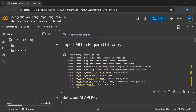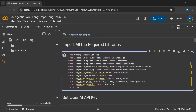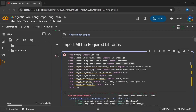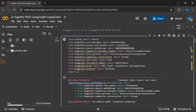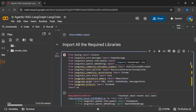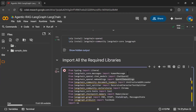We will save our data into the Chroma vector database by converting text into embeddings. We convert text into embeddings so that we can work efficiently with the data and store it in the vector database.